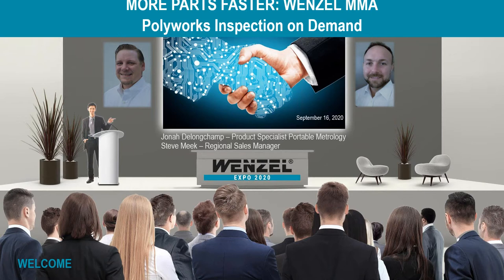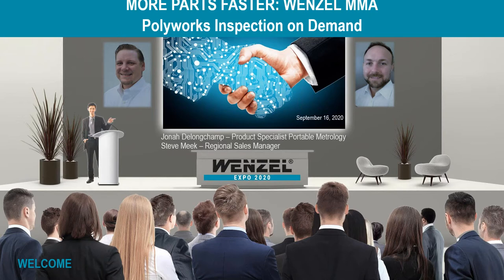Today I'm joined by my colleague Jonah DeLongchamp. Welcome everyone to More Parts Faster with the Wenzel MMA and Polyworks Inspection On Demand. My name is Jonah DeLongchamp and I joined the Wenzel America team as an application engineer in August of 2009 until January of this year where I took over my new role as product specialist for portable metrology for the NAFTA region.